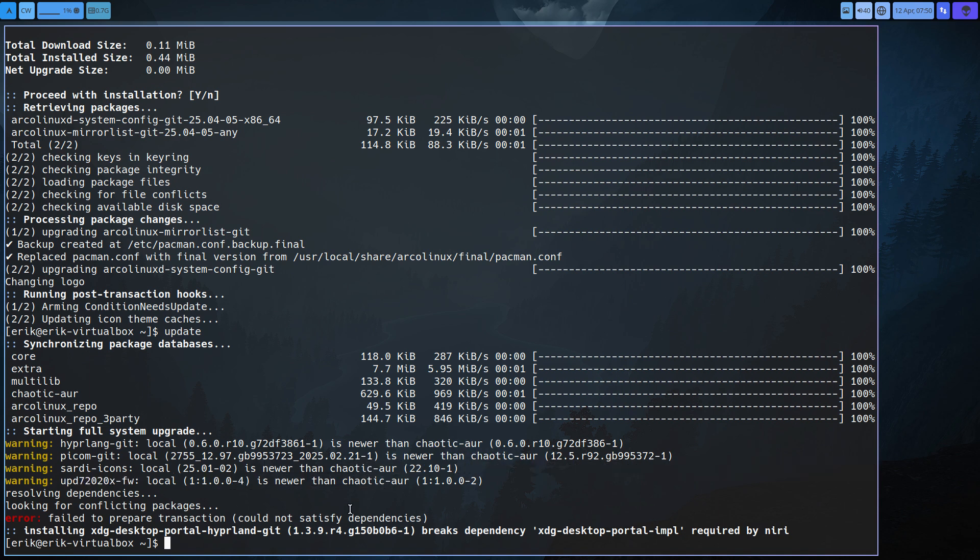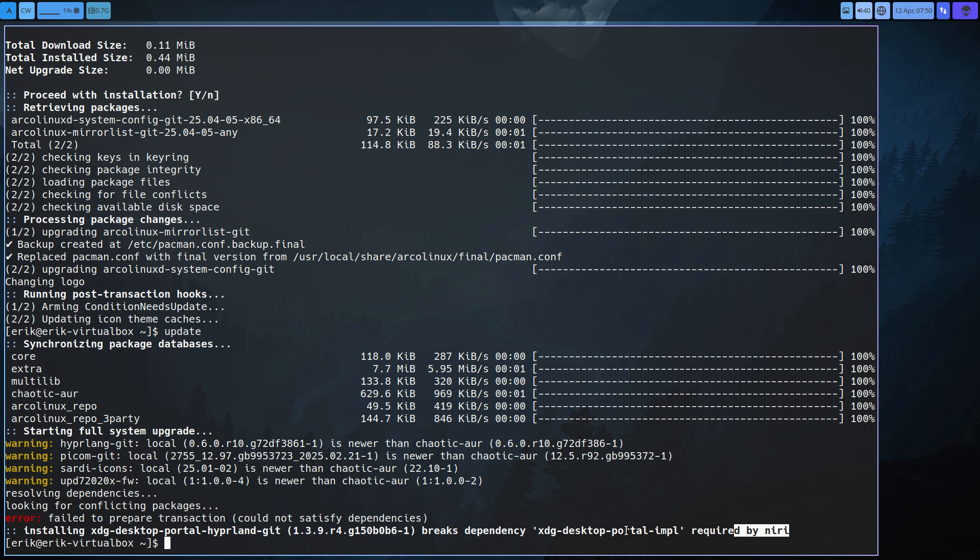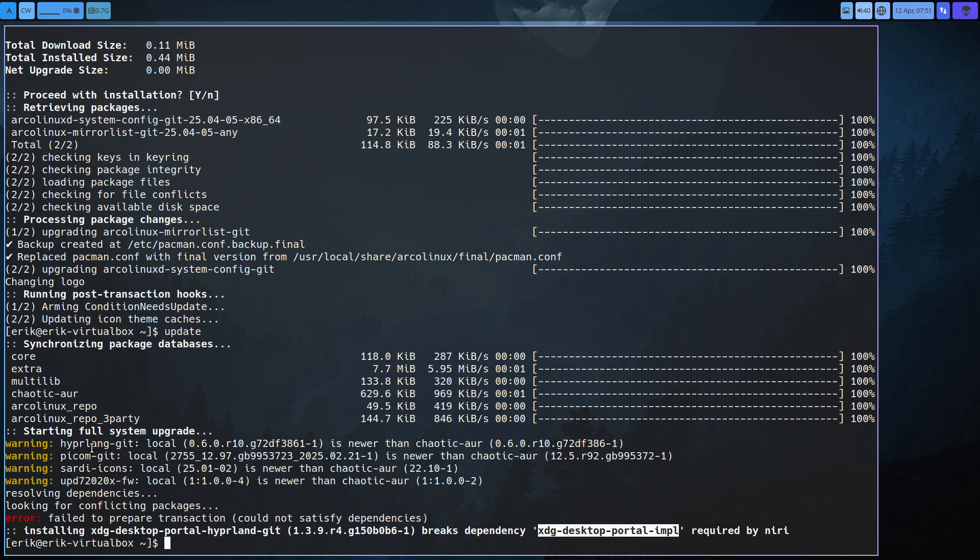That's the deal now ArcoLinux. We see some conflict here which implies required by niri desktop portal hyperland breaks dependencies with portal-empl, not sure what that is. First time I see empl but we need to be able to update. So what's more to do?